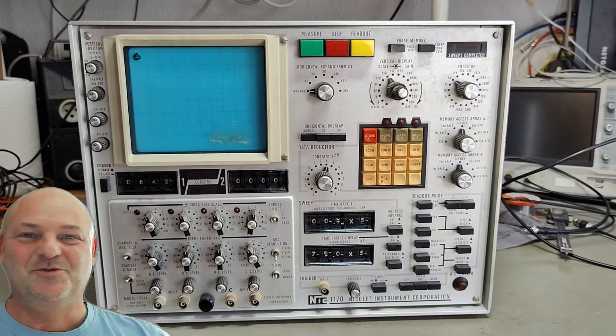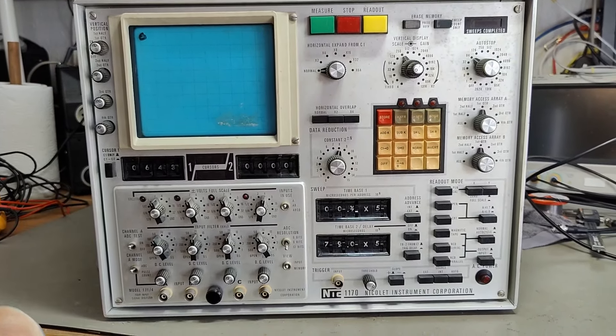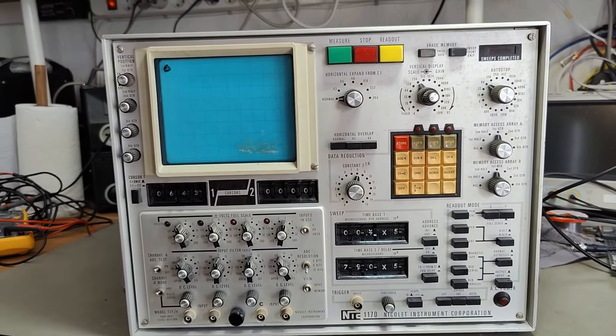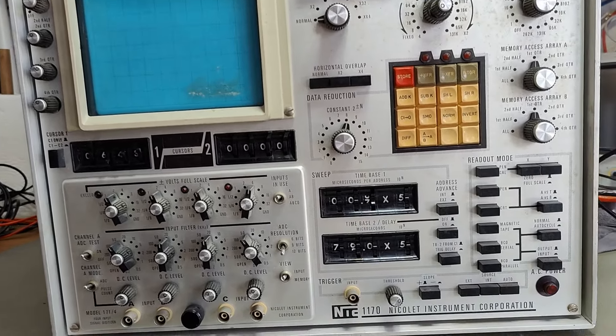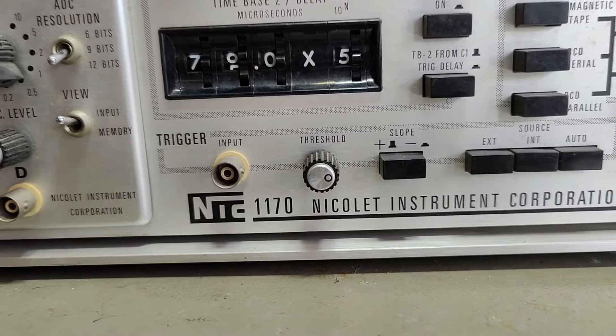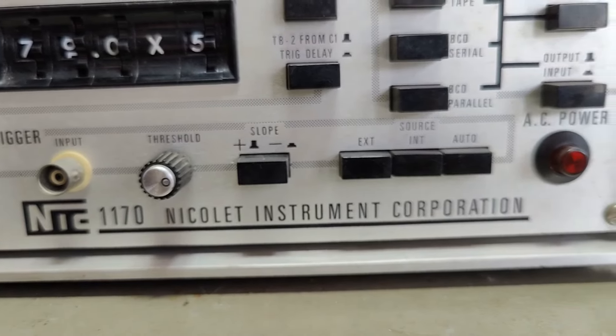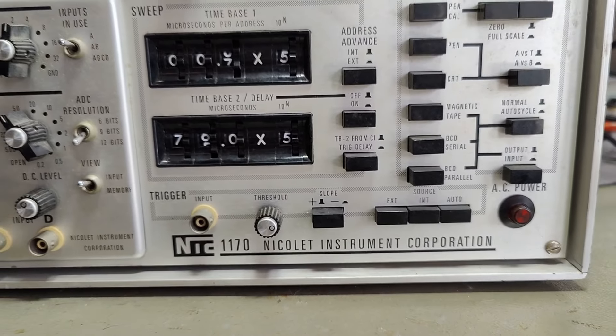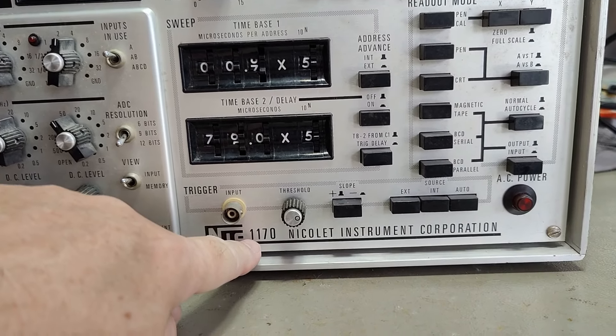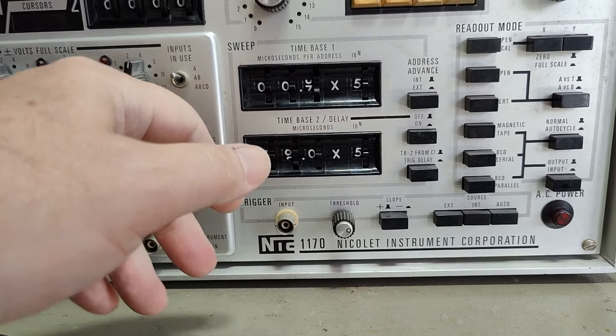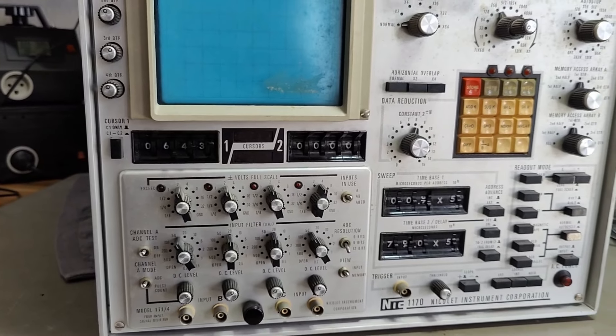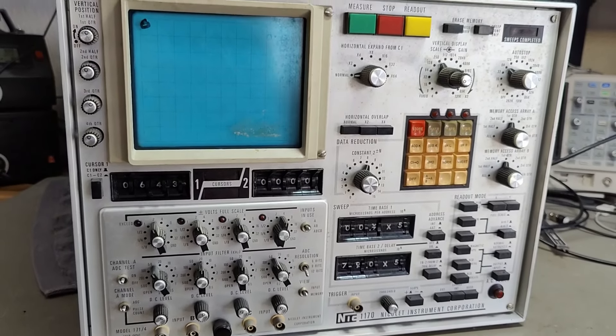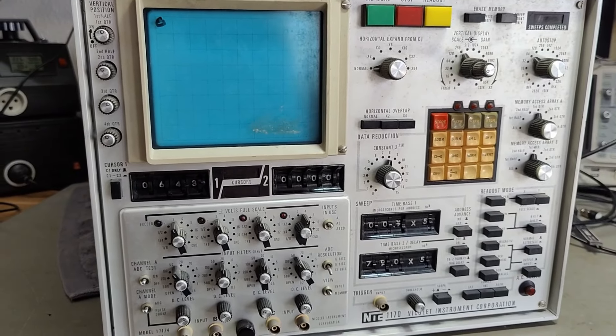Welcome to a new test and teardown video. This time it's a Nicolet 1170 from Nicolet Instrument Corporation in California. On the front we got the number 1170, but on the back of the unit it's called 1174. Maybe the 4 is the 4 channels, I don't know, but it's different.